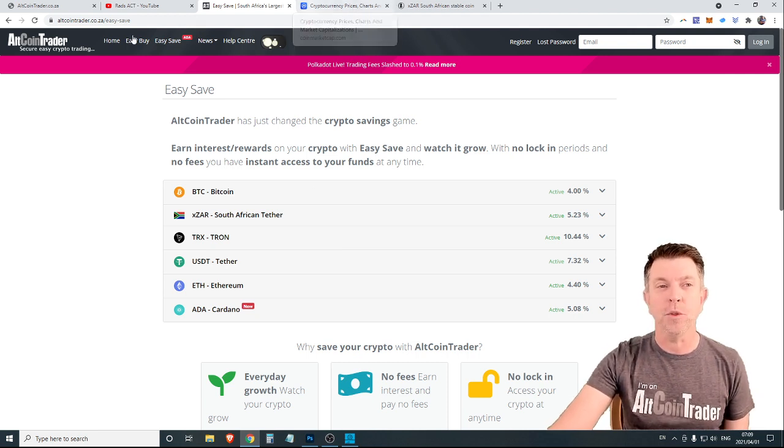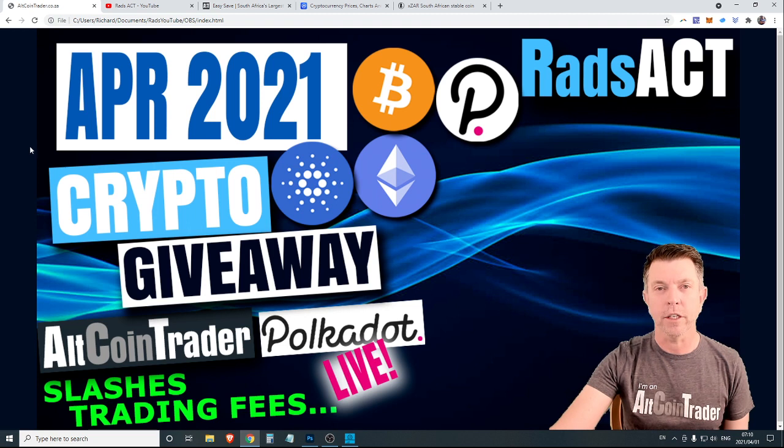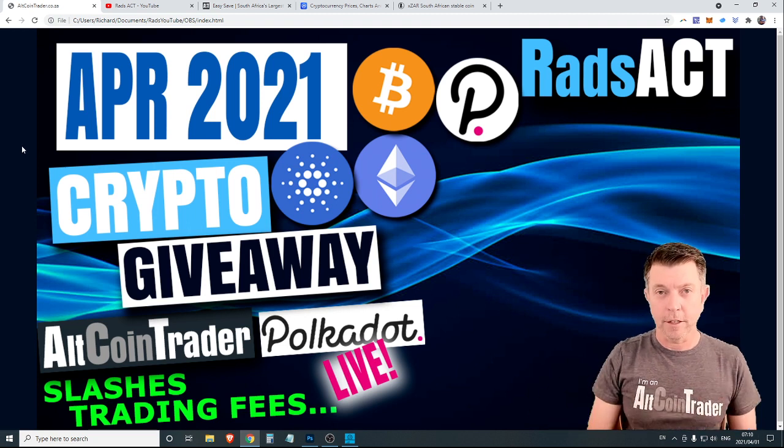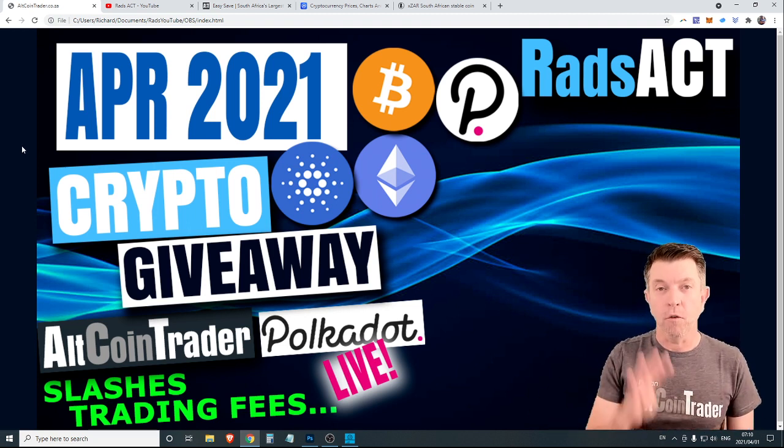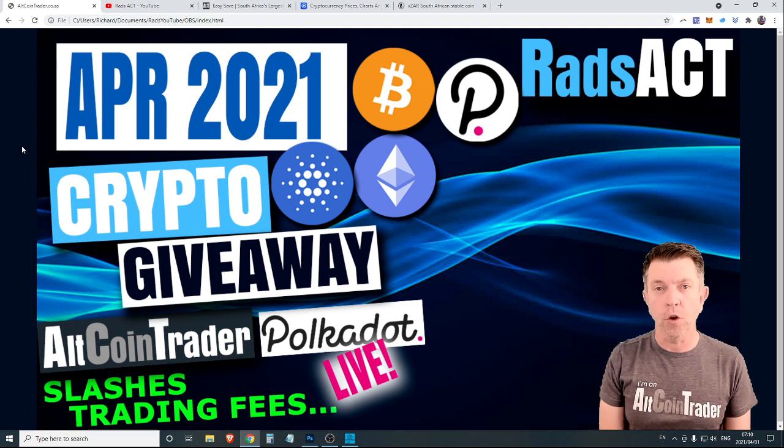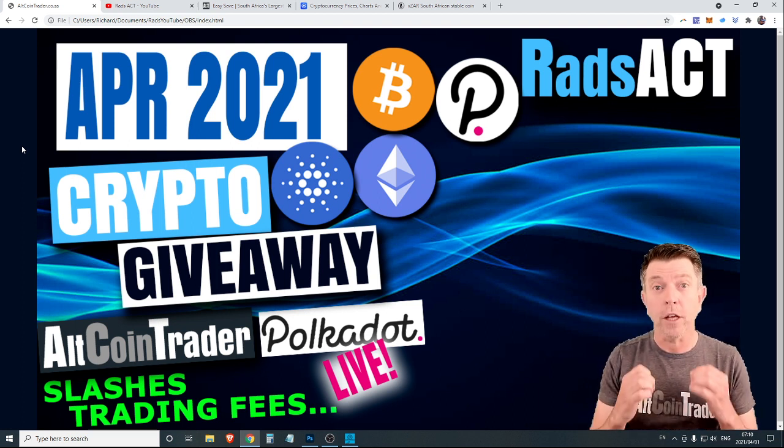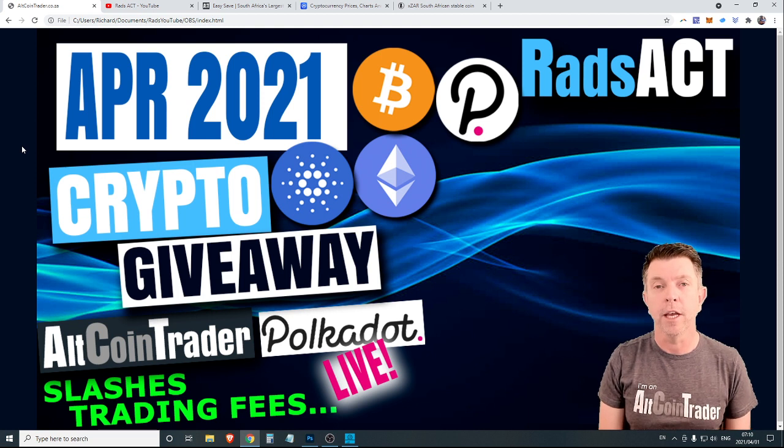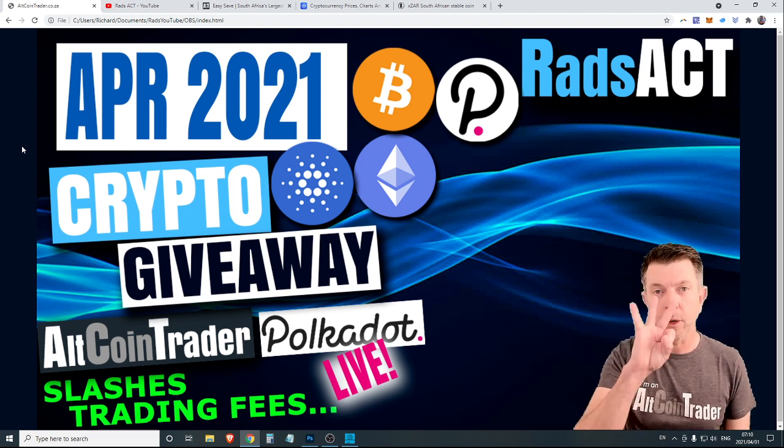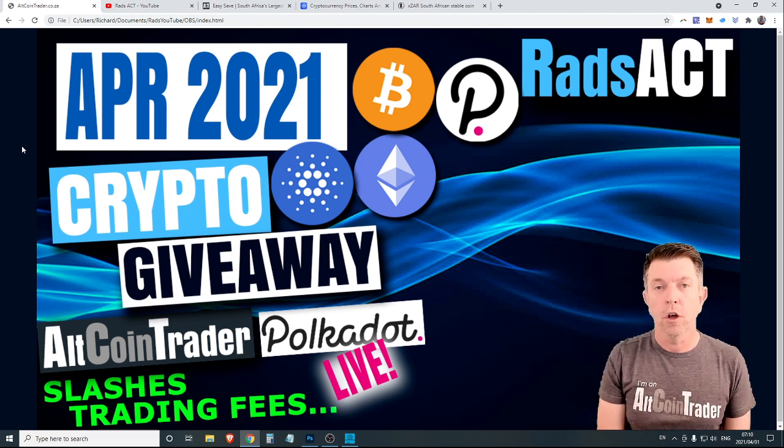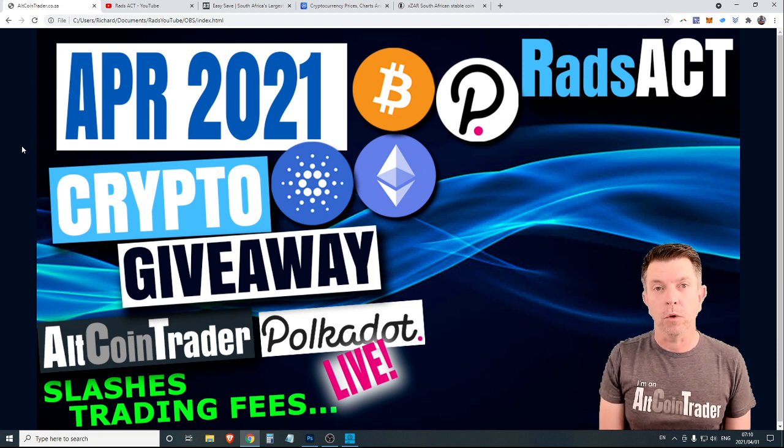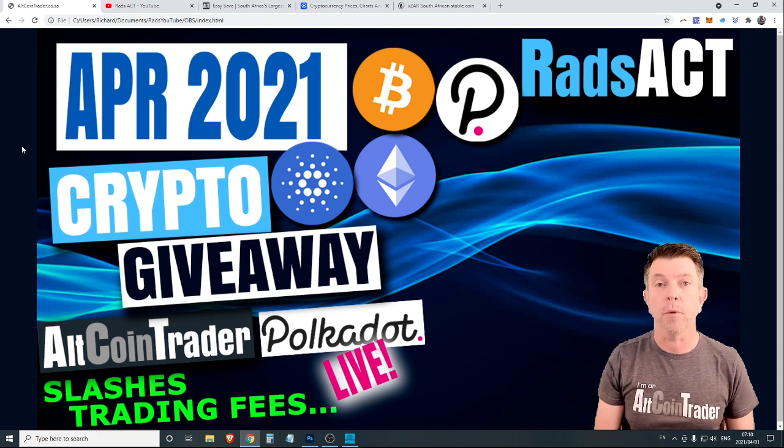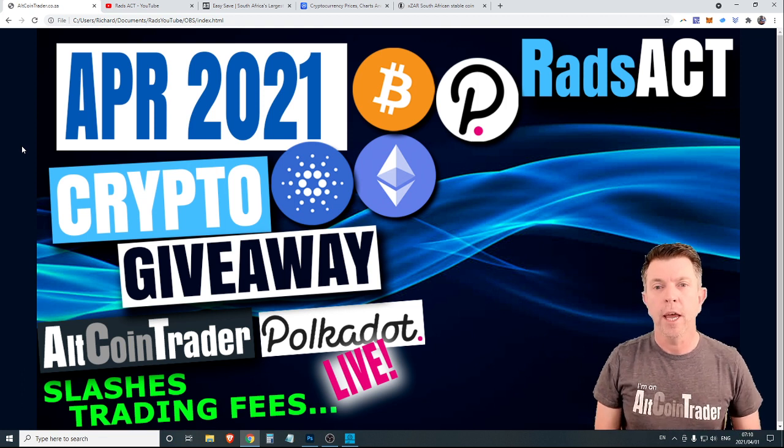Let's get into the crypto giveaway. Let's go over some of the rules. There are going to be four prizes. Whoever dropped the first comment has already won 1,000 rands worth of crypto of their choice. Then tomorrow, we will be doing three random draws. Third prize will be 500 rands worth of free crypto. Second prize, 700 rands worth of free crypto. And first prize, 1,000 rand of free crypto.